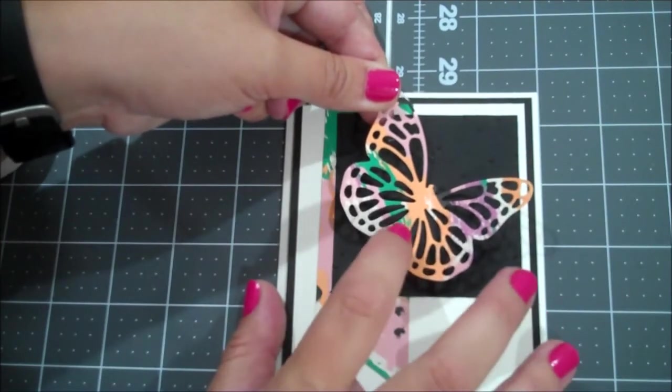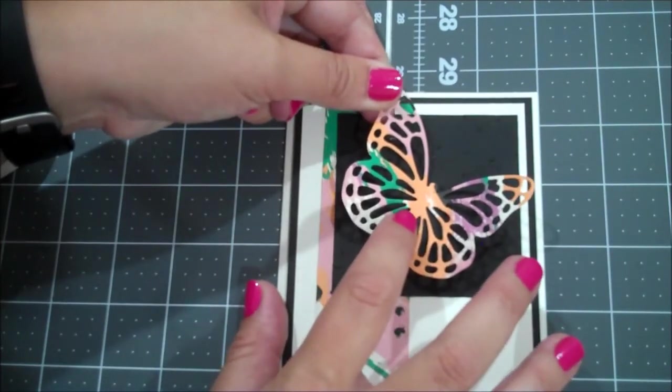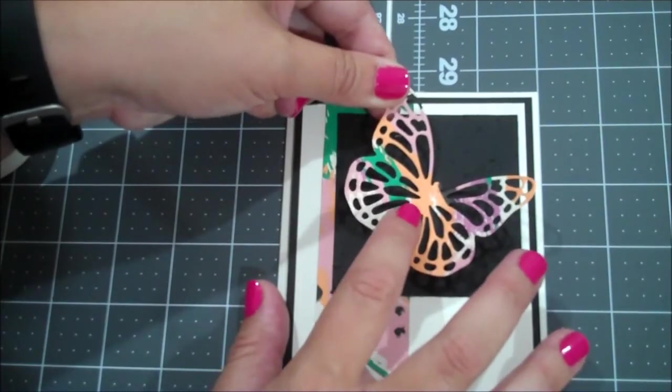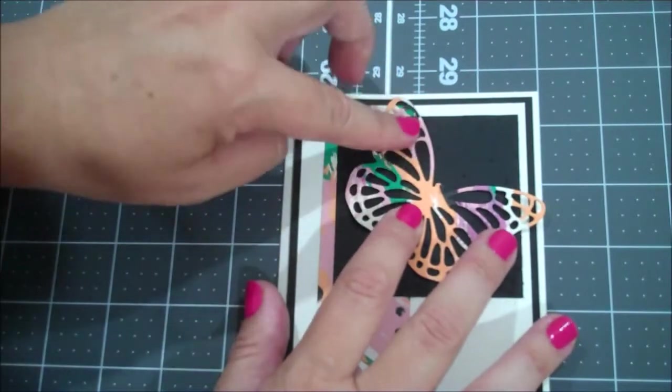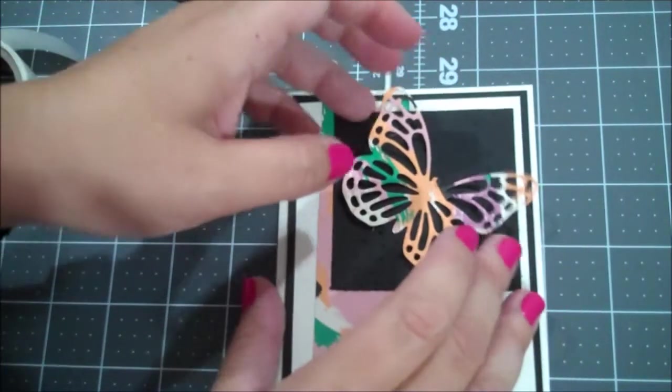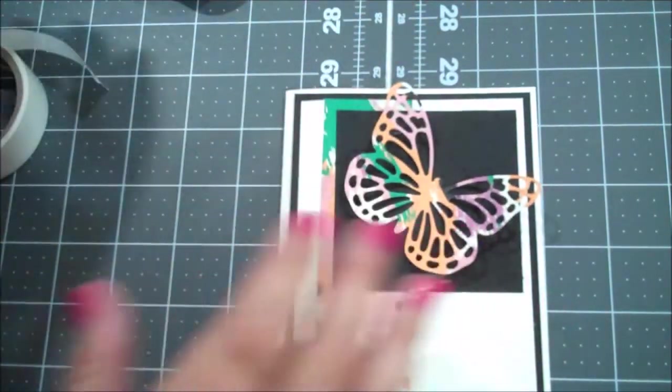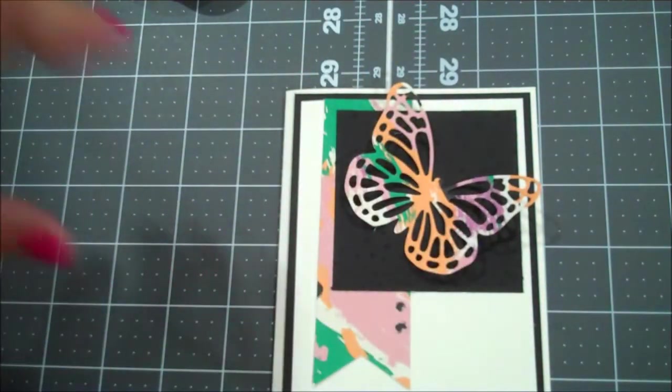Okay. And then I want my butterfly not to set off too much because I do plan on using an envelope. So I'm going to bring my butterfly down a little bit. So I'm still okay with putting it in an envelope.